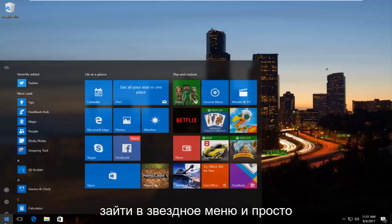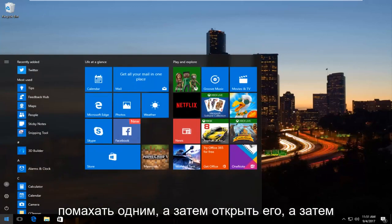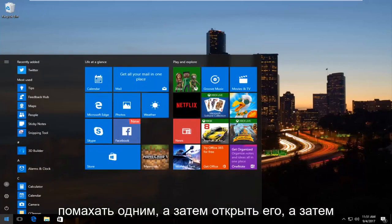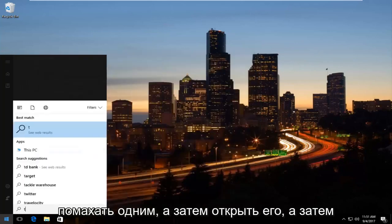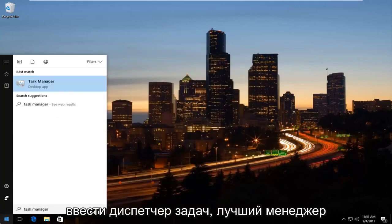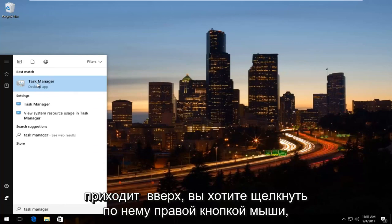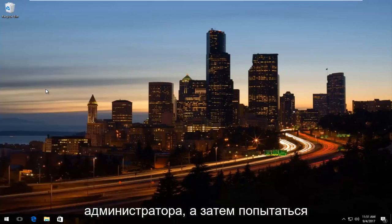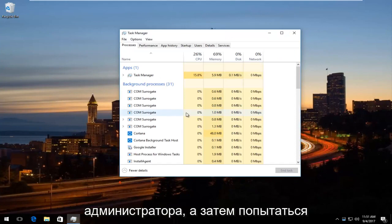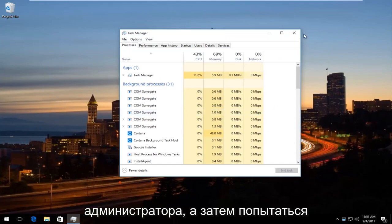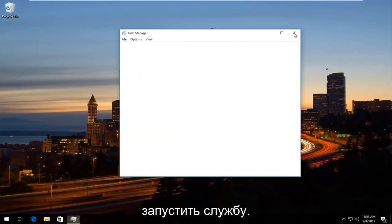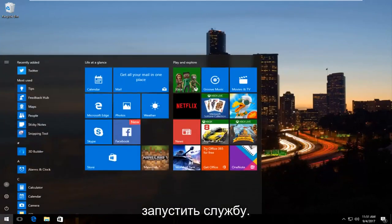The first thing I would try is to head to the Start Menu, left-click to open it, and type in Task Manager. When the best match comes up, right-click on it and left-click on Run as Administrator, then try to disable the service from there.